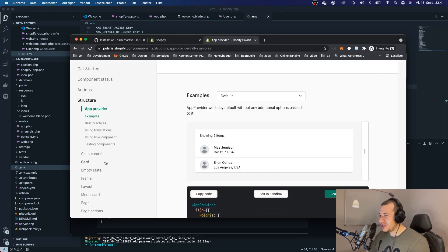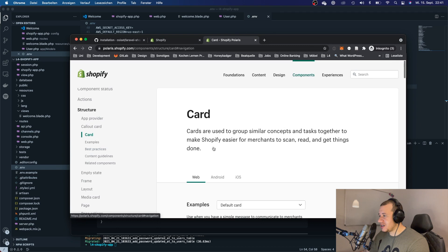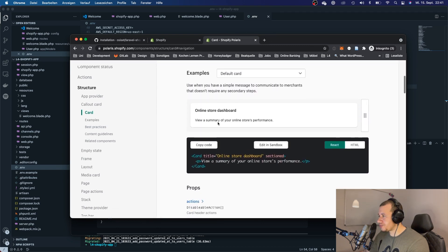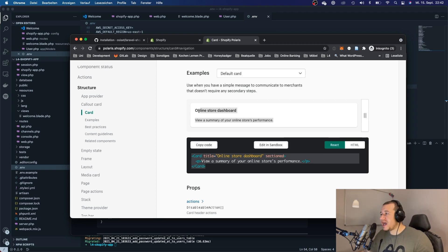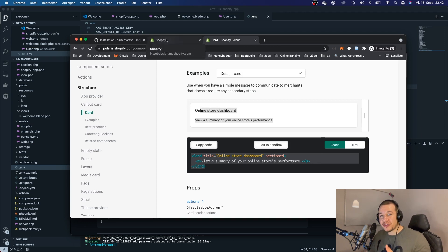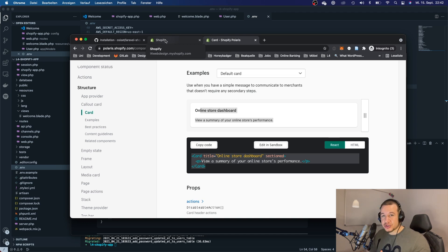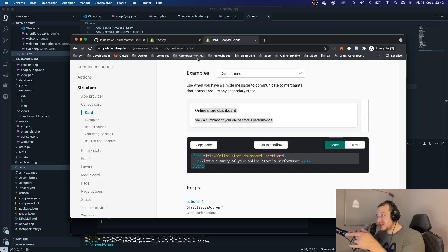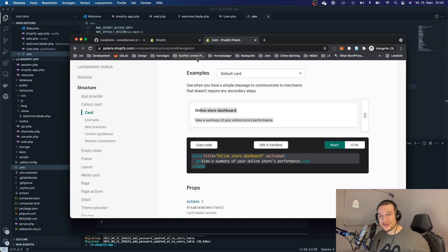For example, you can see cards and other components, and down here you can see the React code that you can copy and paste into your project to make your app look like a native Shopify app. This gives a much better user experience, and how to integrate Polaris into your app I'm going to show you in the next video.